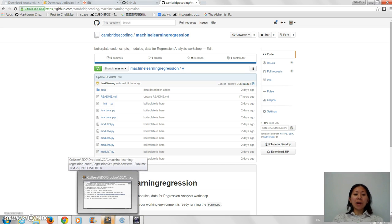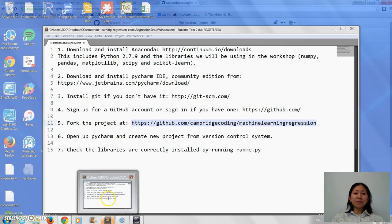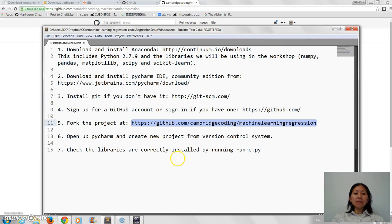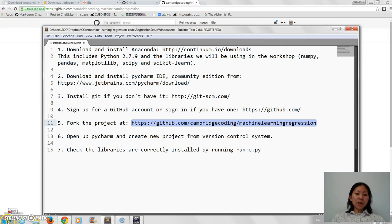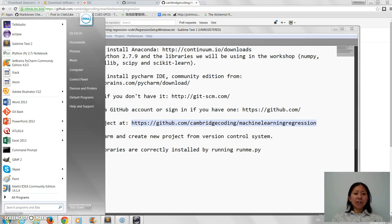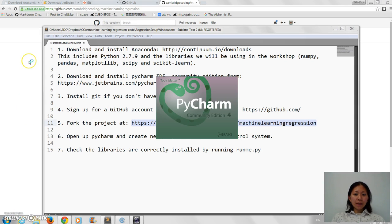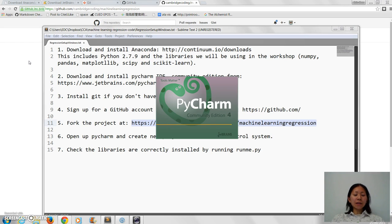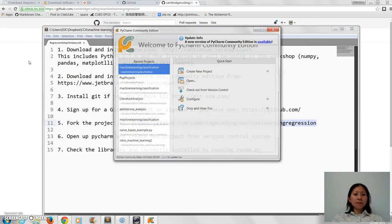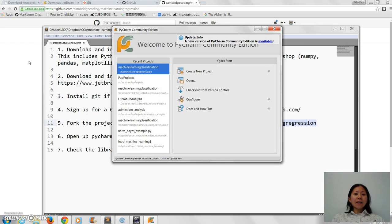So now I've got it in my GitHub account, I now need to get it into my IDE. So remember we've got PyCharm now, so I'm going to open up PyCharm. It might take a while, it's a little slow to load sometimes.